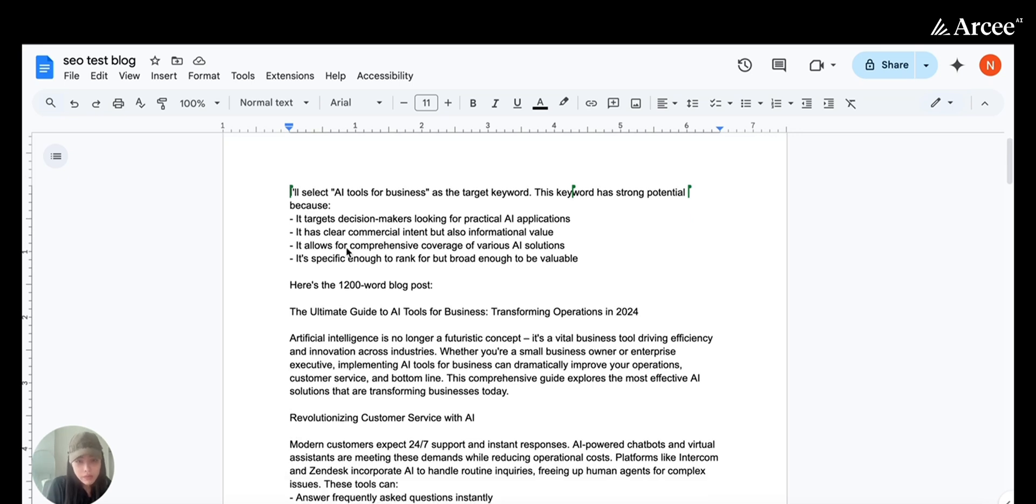If you want to have more specific metrics in the output here, like the keyword volume or the keyword difficulty, you can customize this in the process as we mentioned.